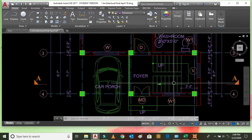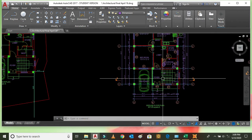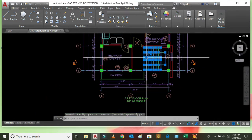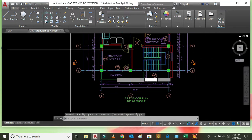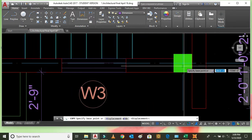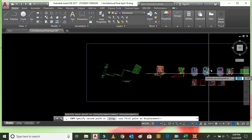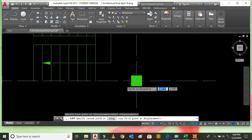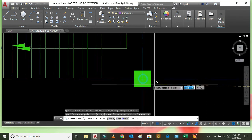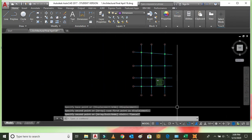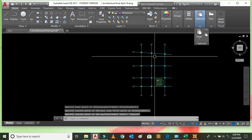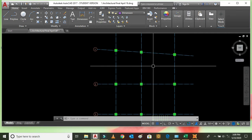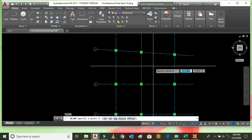We can also copy from here the staircase stair plan — copy it. This is the staircase. Now we can give the dimension here. This is the incline line, so make it horizontal.